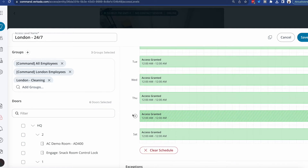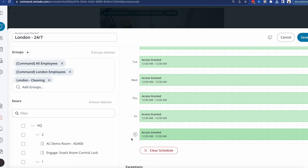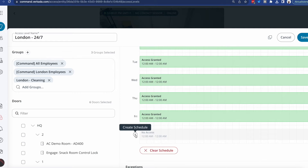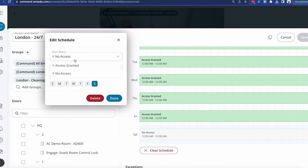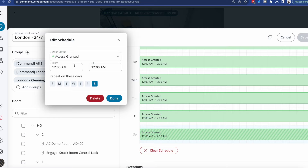But maybe I don't want them on Saturdays. All I need to do is clear the schedule, and that's it — nobody can enter this room on Saturdays. If I want to reinstate it, all I need to do is click on the day, toggle it to access granted, and optionally define the times as well.